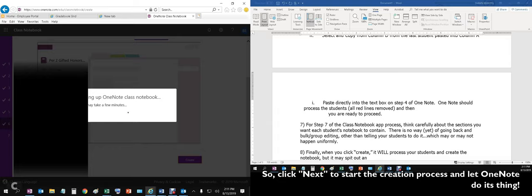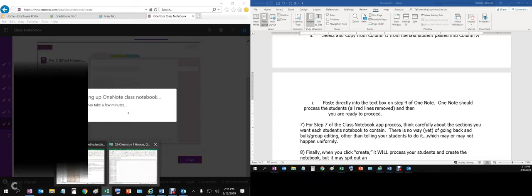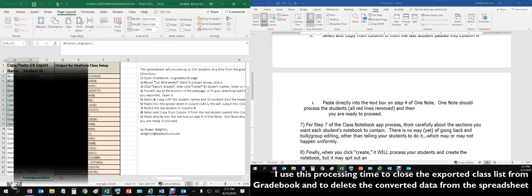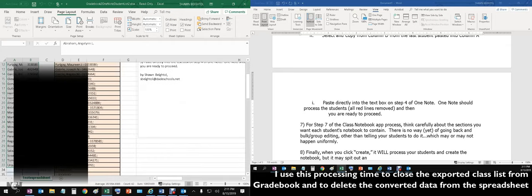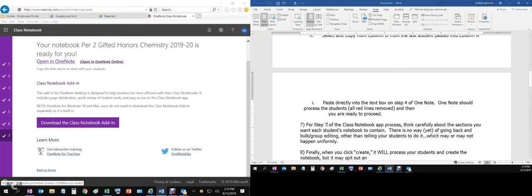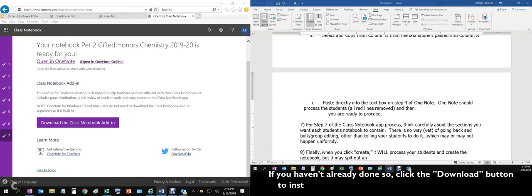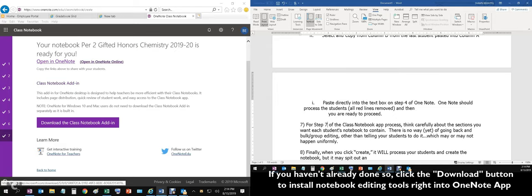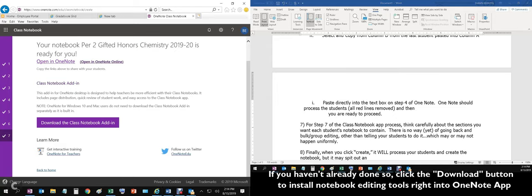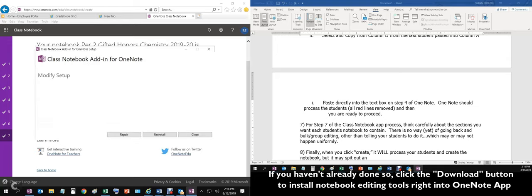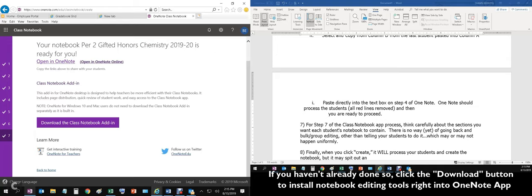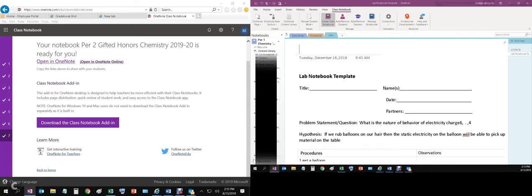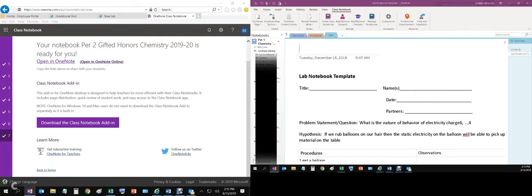At this point, you can go ahead and clean up your files by closing the ones that you had opened. At this point, you'll be notified that your notebook has been set up. I'm going to go ahead and download the class notebook add-in. It's going to install the buttons for modifying the class notebook. When you have installed it, you'll see up here that you get these buttons to go ahead and modify current notebooks. So that way, you don't have to go back to Office 365 to find that option. Well, thank you very much for listening. This is Sean Baetal, John A. Ferguson Senior High Chemistry instructor, on how to set up Microsoft OneNote.